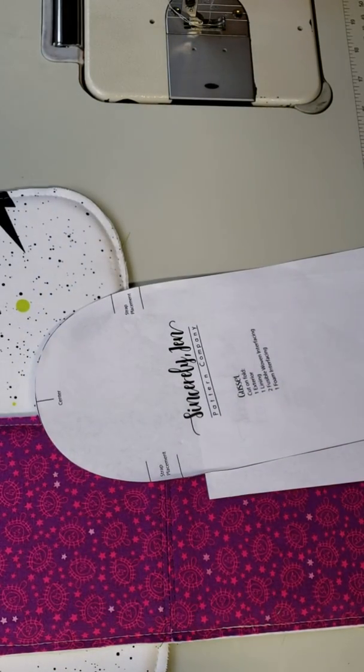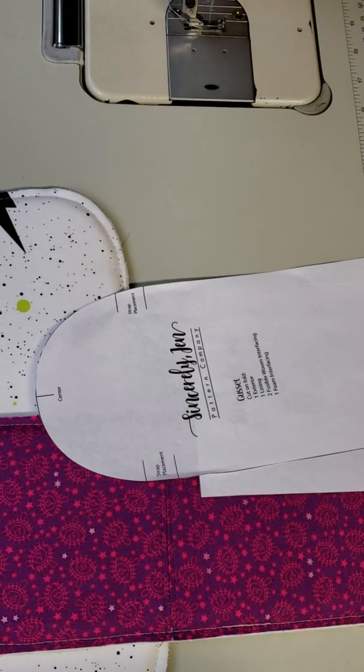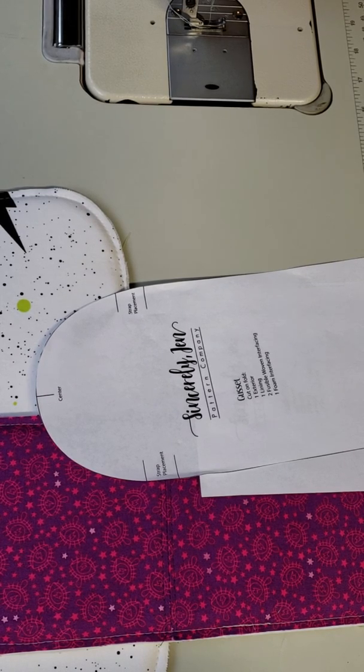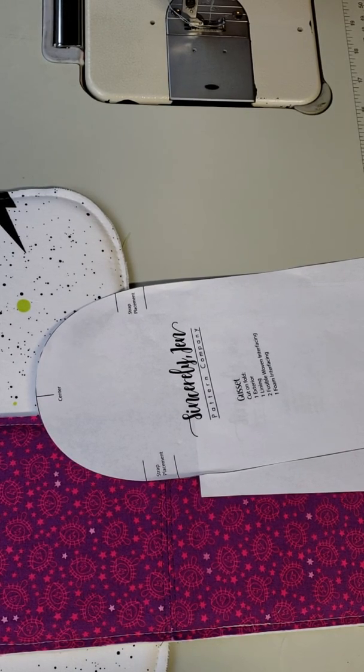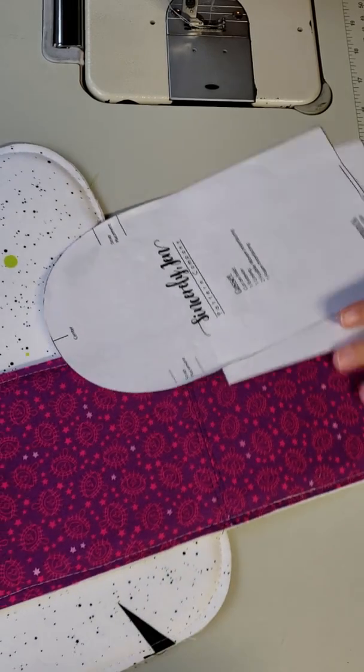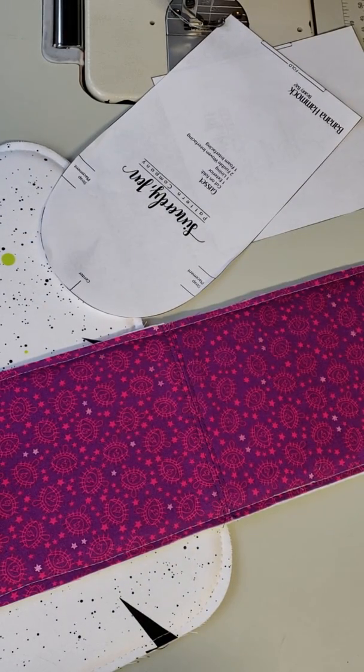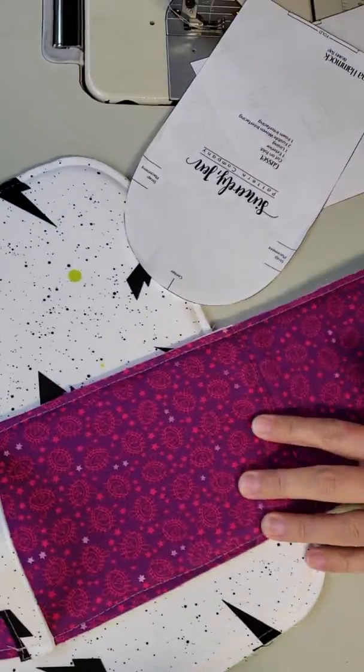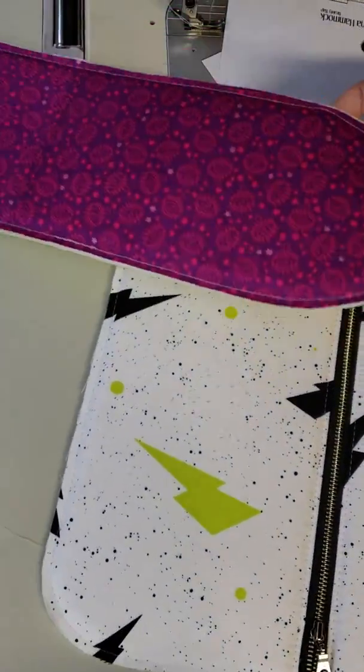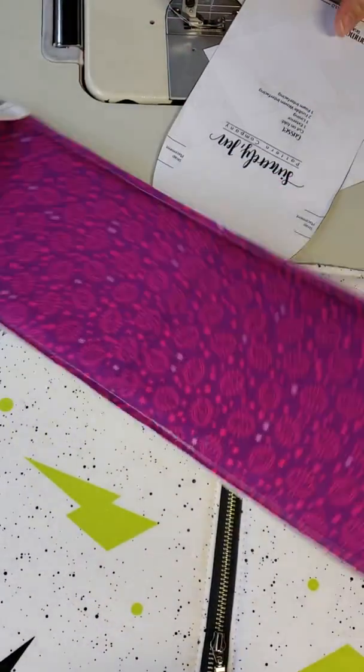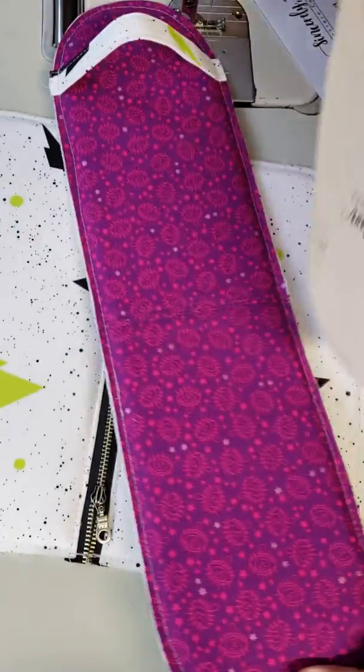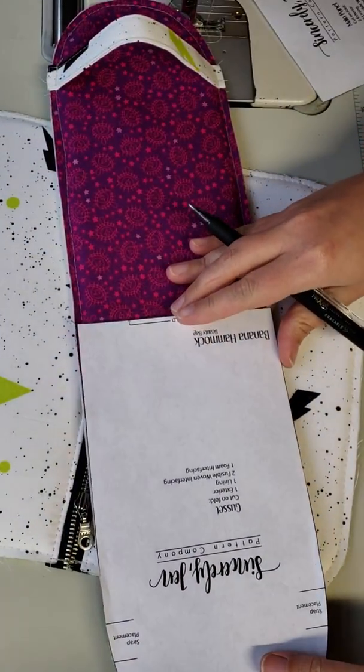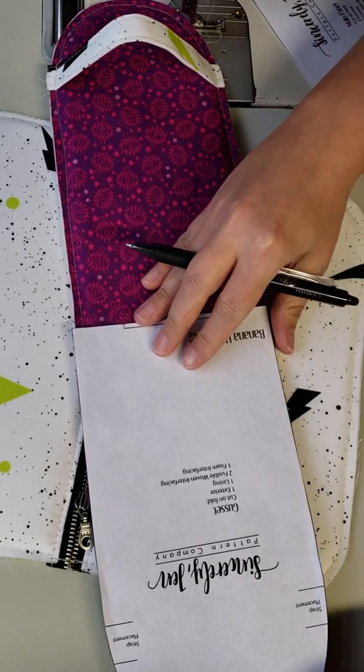Okay, so we just finished step number 10 which was basting the exterior and lining panels together. Now we are going to step 11, we're going to mark the centers so you'll use the pattern pieces.